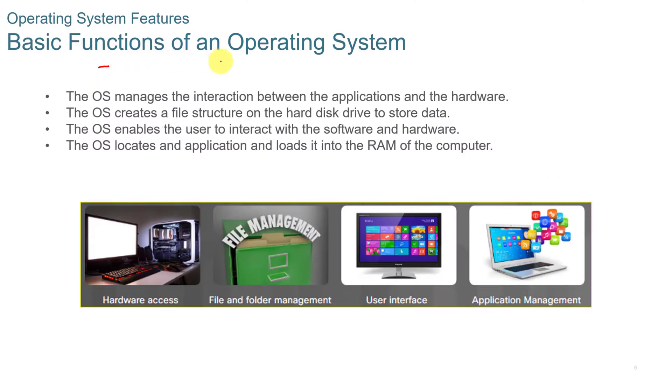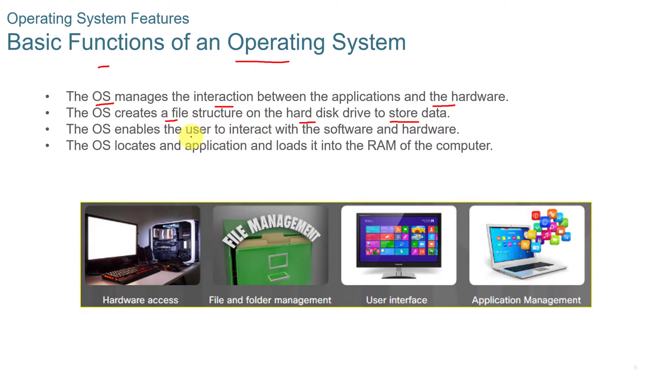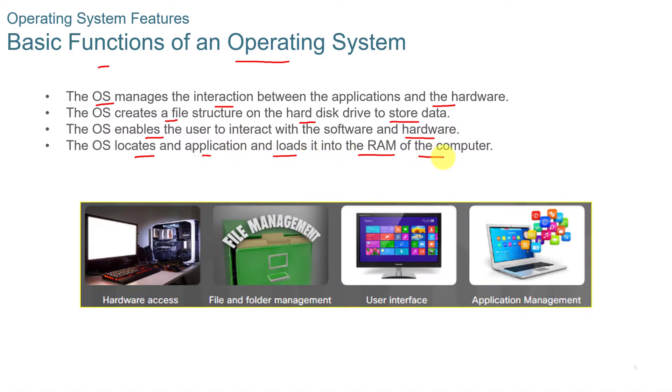The basic functions of an operating system: The OS manages the interaction between the applications and the hardware. It creates a file structure on the hard disk to store data. It enables the user to interact with the software and hardware. And it locates an application and loads it into RAM of the computer.